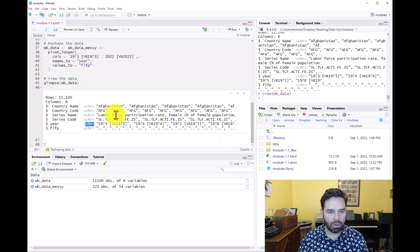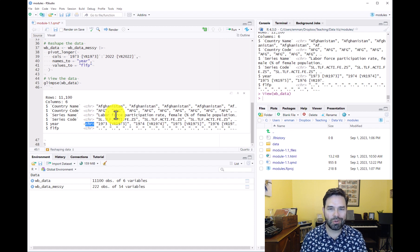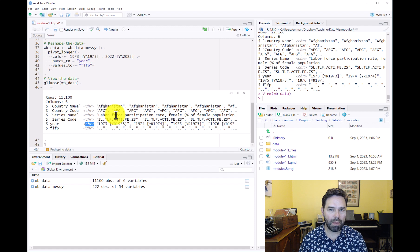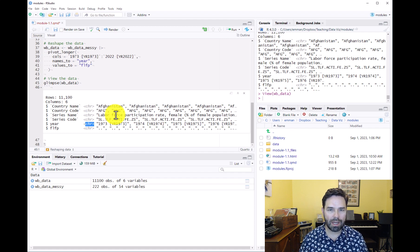So in order to do this we're going to be using two key functions from the dplyr package, mutate and mutateAt.